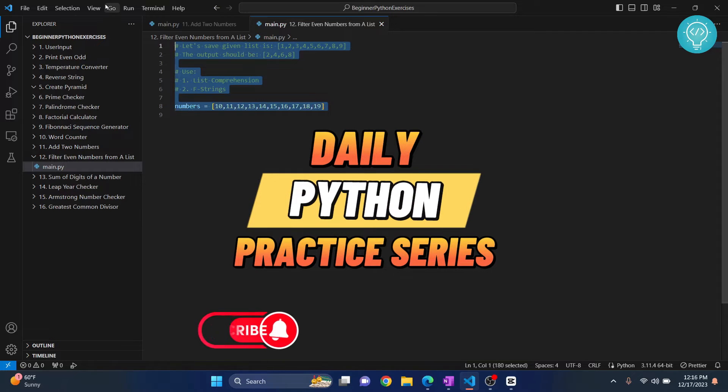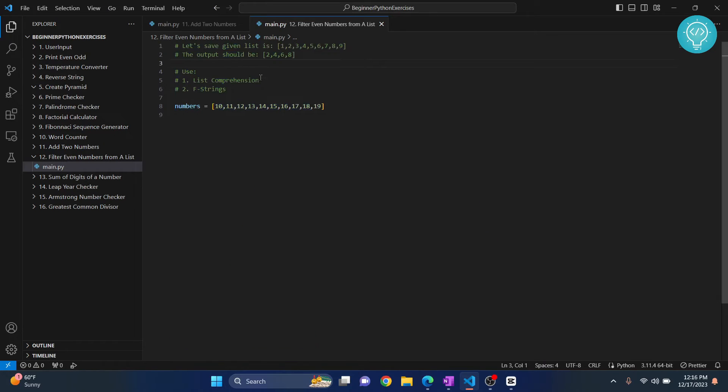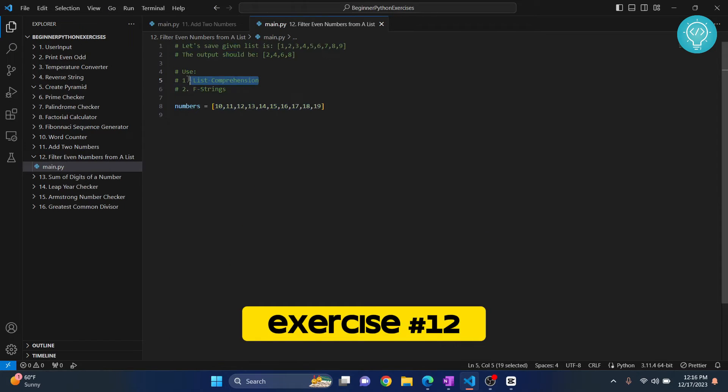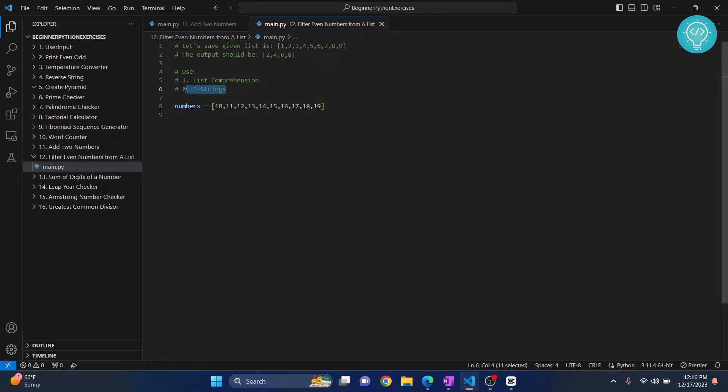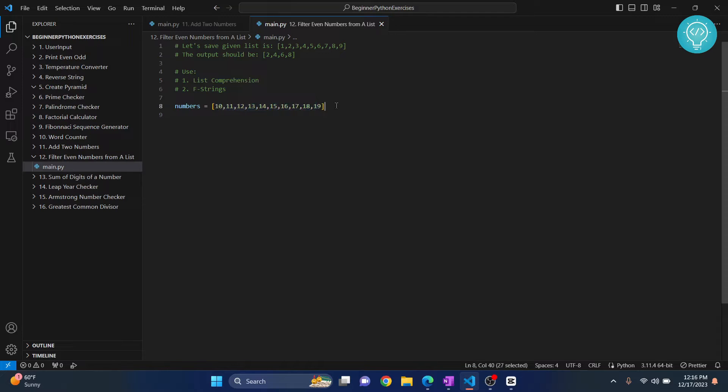In this exercise, we will be using something very interesting, that is list comprehensions. We have already used f strings quite a bit and you probably know what it is by now. But in this example, we will use list comprehension and it is a very interesting feature of Python that makes me like Python even more. So let's get started.